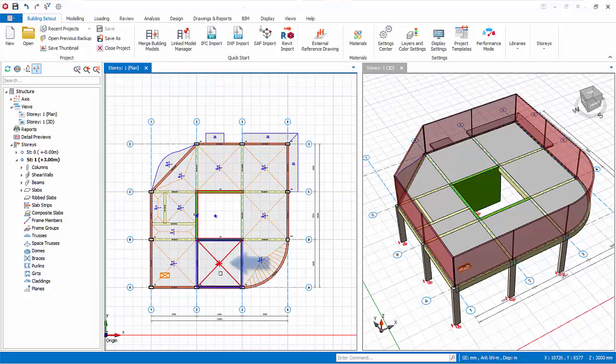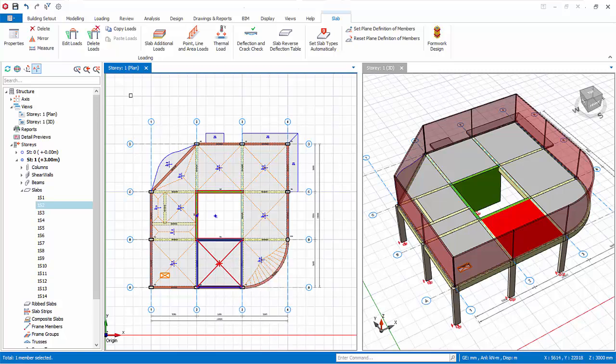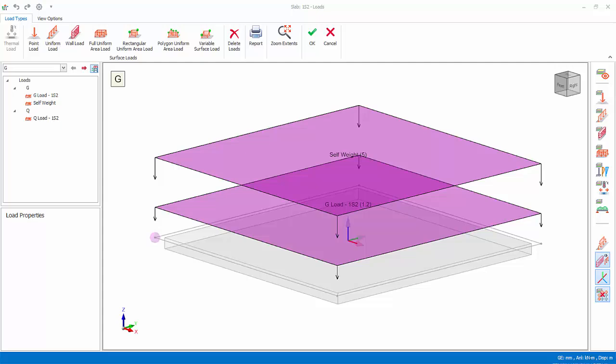In the plan view, select the slab bounded by grid A, B, 2 and 3. In the load editor tab, click on edit load. The slab load editor will appear.